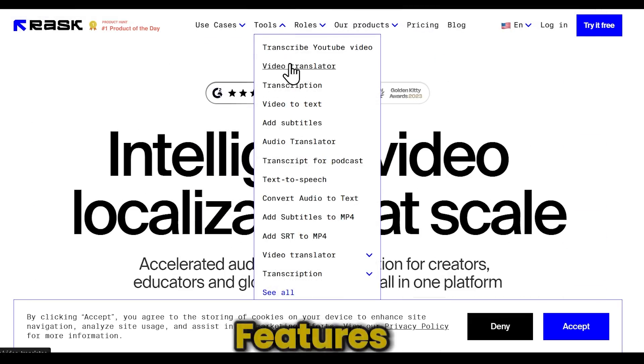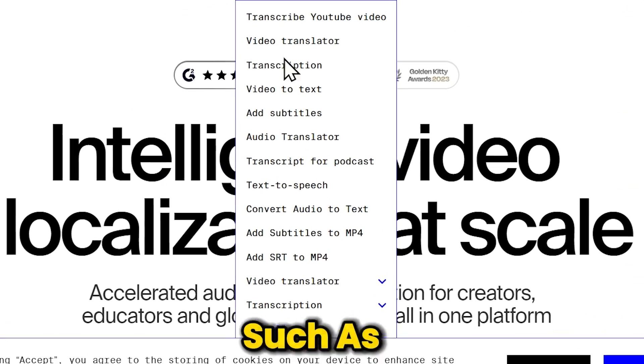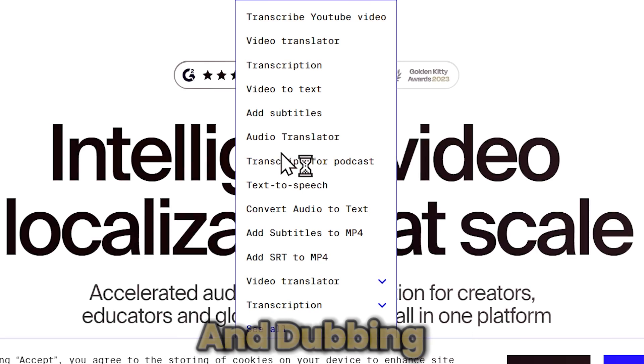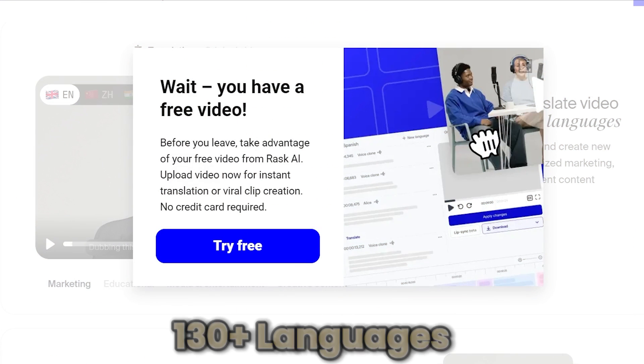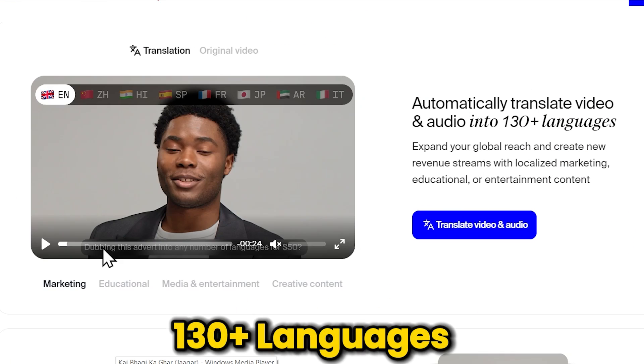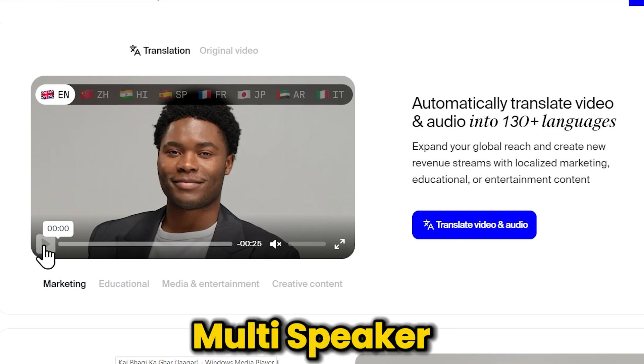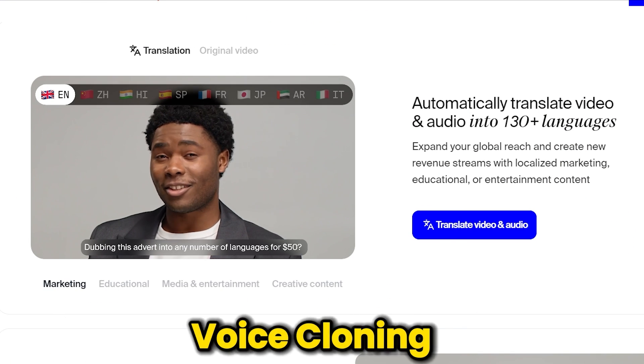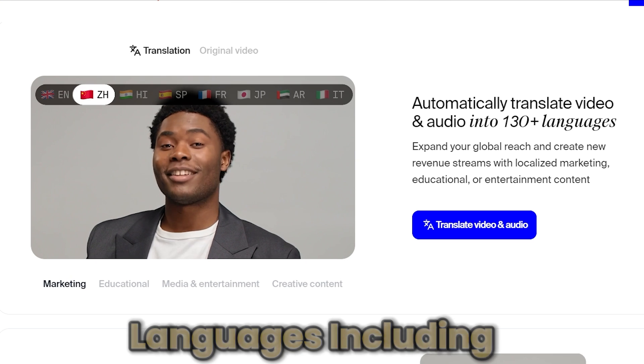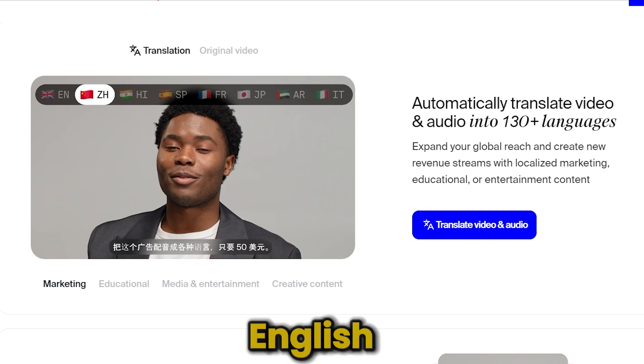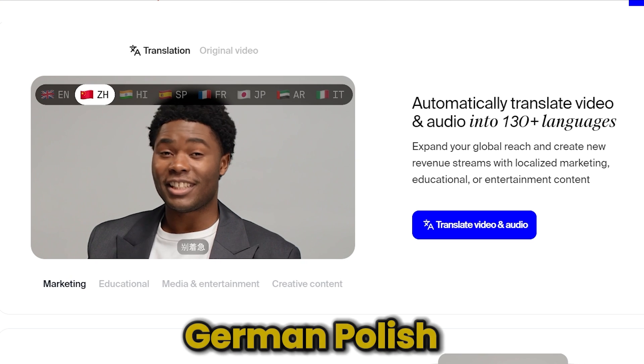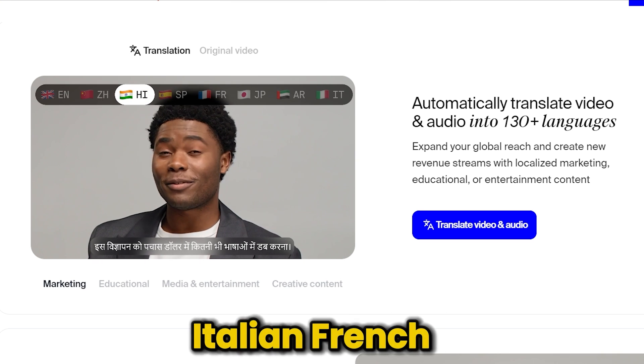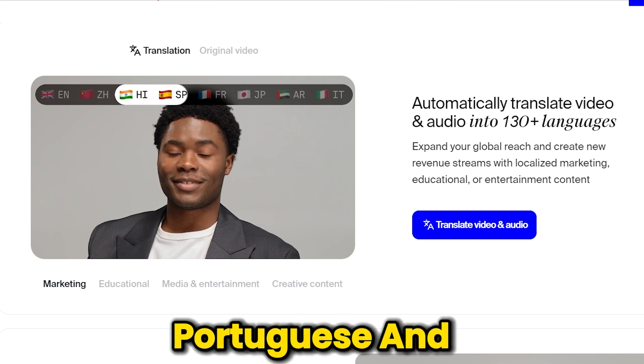You get some hot features such as audio and video translation and dubbing, 130-plus languages, multi-speaker voice detection, voice cloning in 28 languages including English, German, Polish, Spanish, Italian, French, Portuguese, and Hindi.